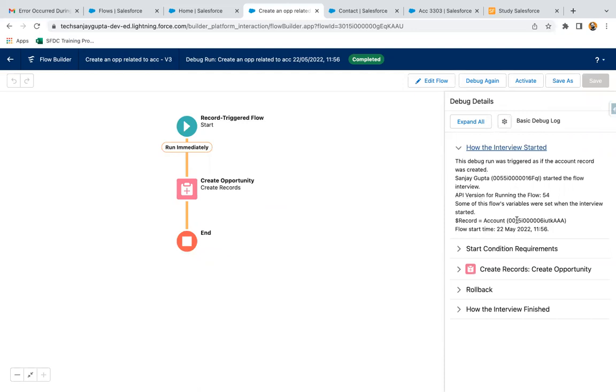The record ID is available. In my previous video I told you for which record this flow is triggered, that record ID will be available in this global variable, that is dollar record.